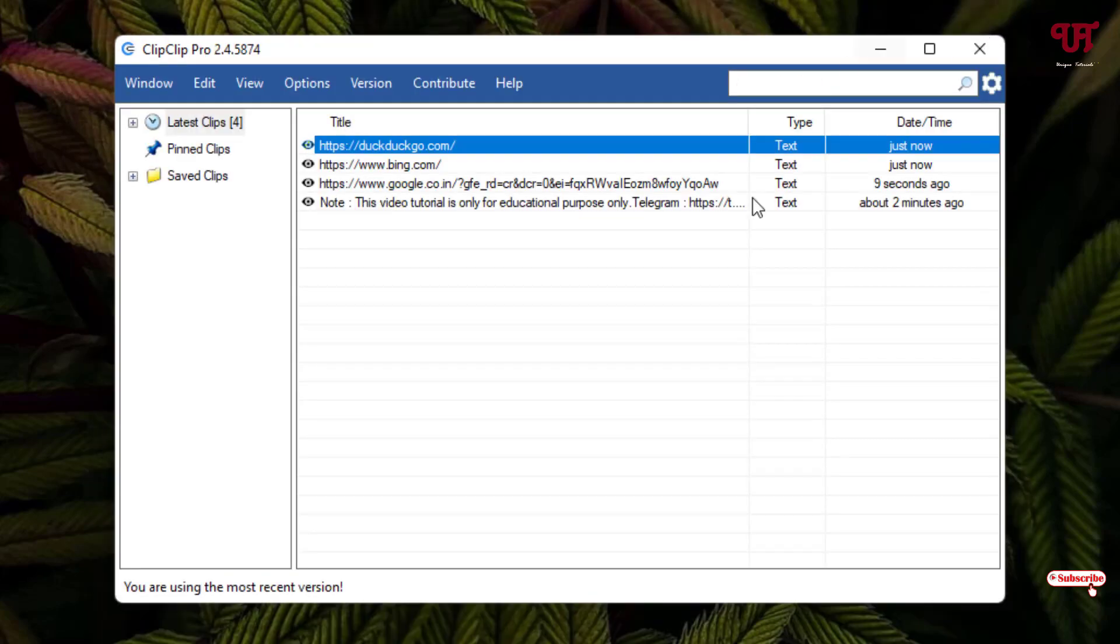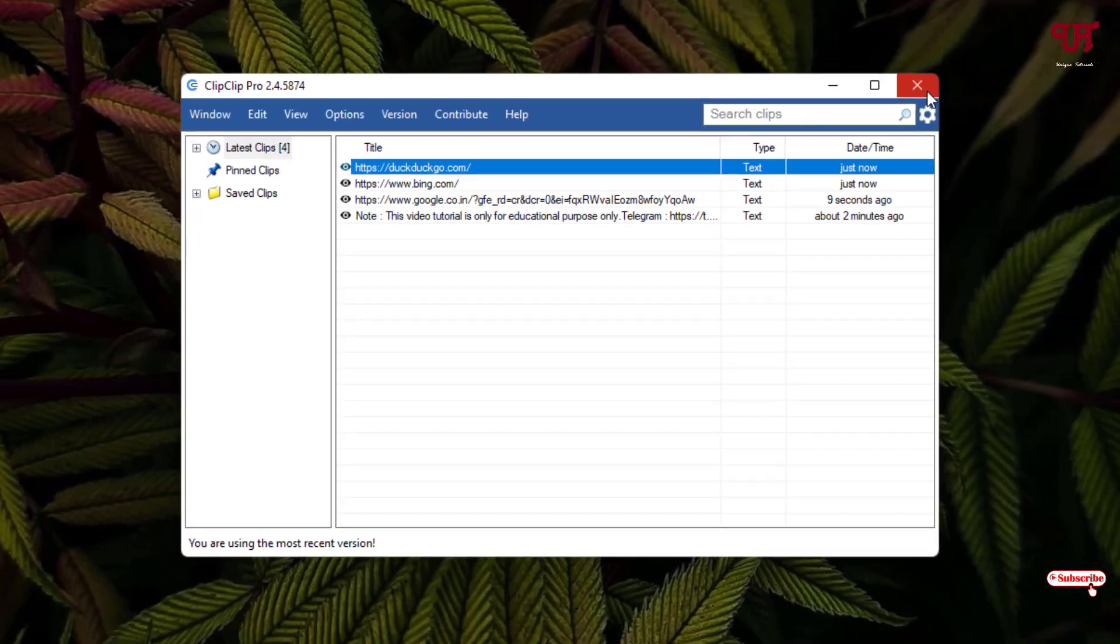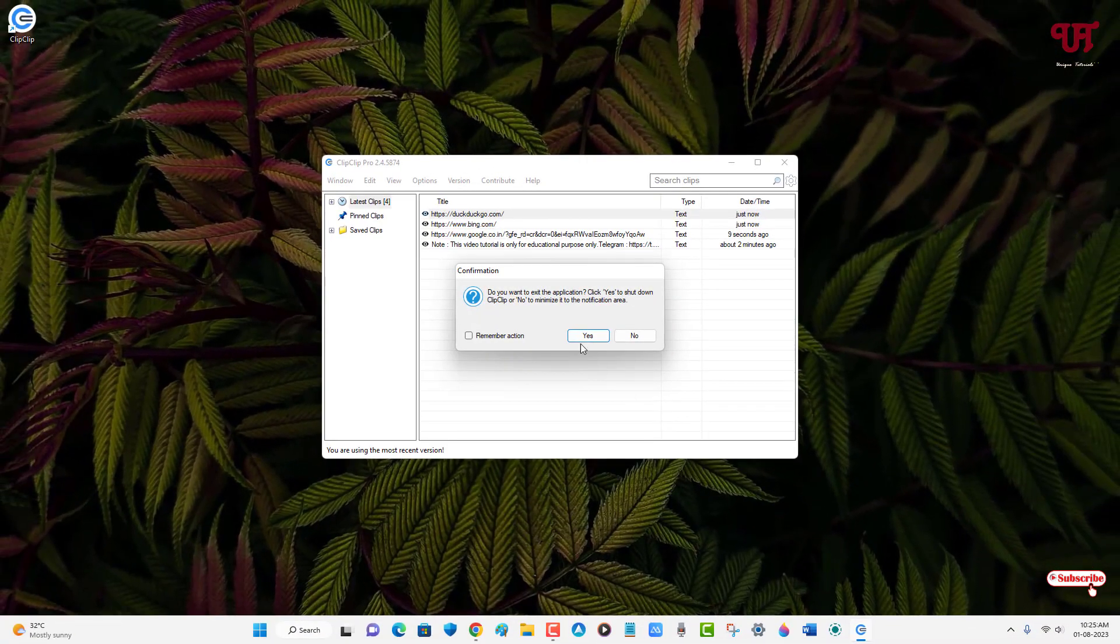So it makes much easier to copy and paste anything on your Windows computer. In my opinion, it's the best free clipboard manager for any Windows computer. You should definitely give it a try.